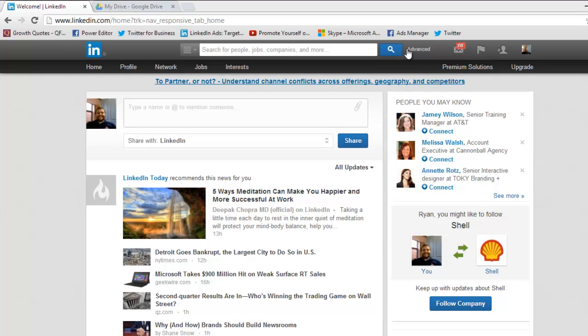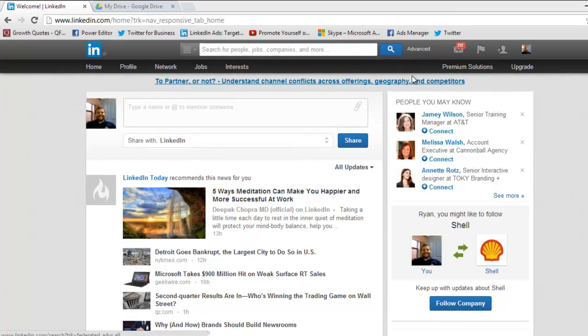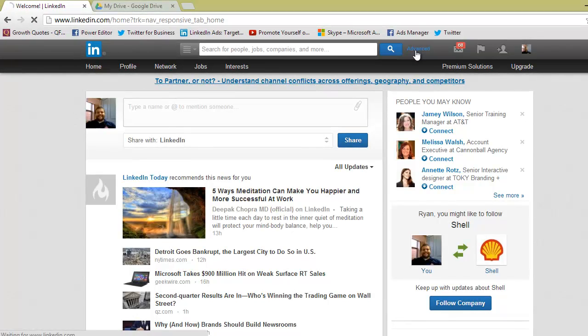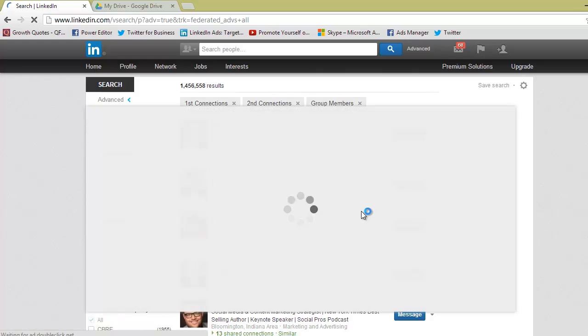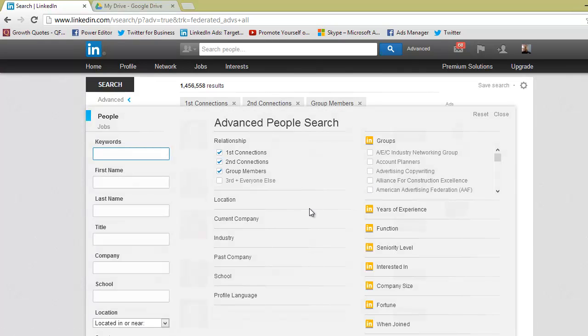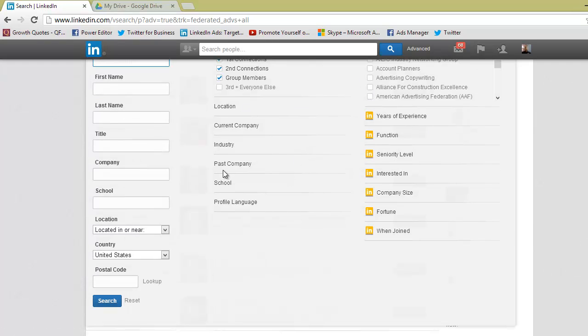So to do this, you want to go up to advanced people search to this little button right here. Once you get there, you're going to want to scroll down to the very bottom and you're going to have a ton of ways you can filter through your connections and people on LinkedIn through this screen, but for today we're just going to focus on location.